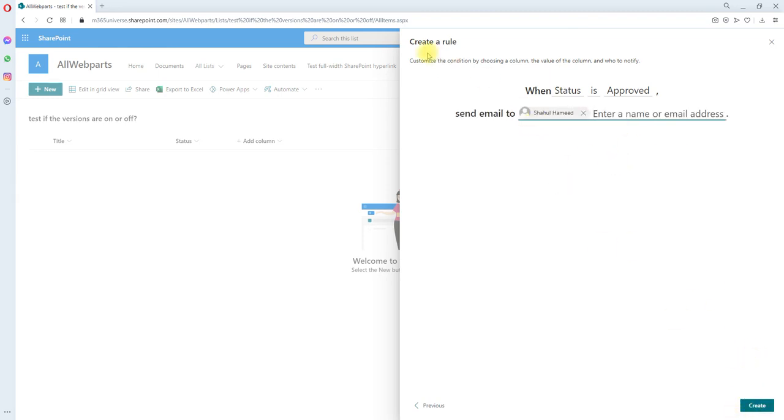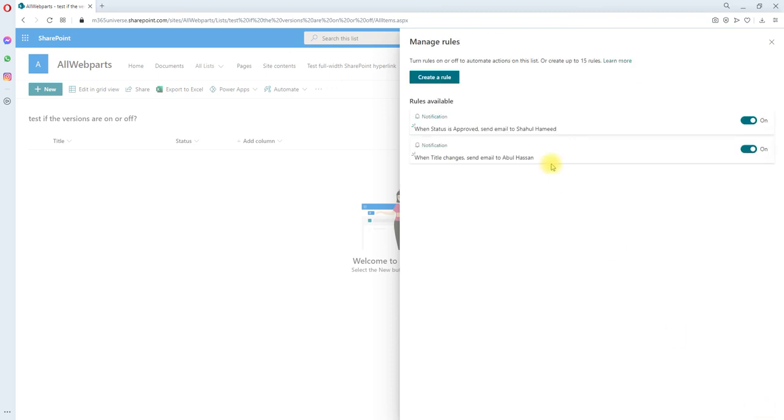So this one will send an email to Shoul Hamid when the status is approved. Let's create this rule. So totally we have two rules.